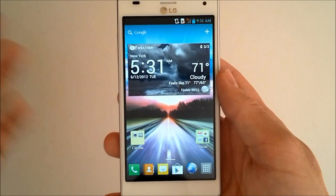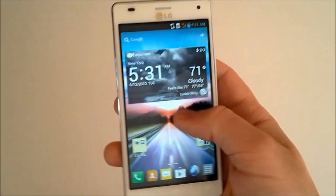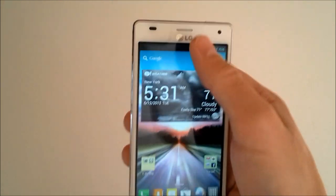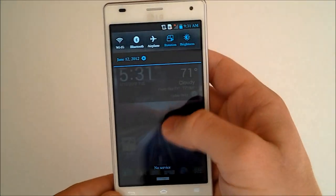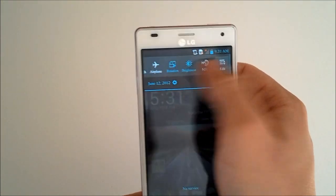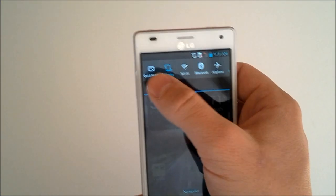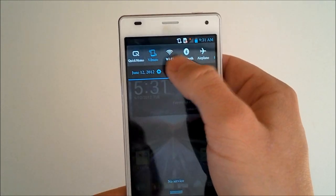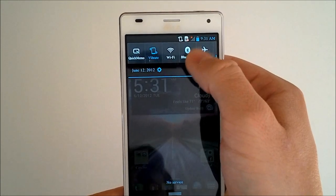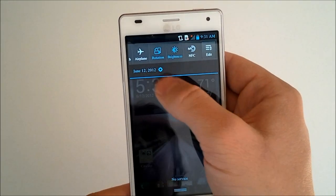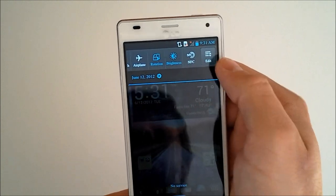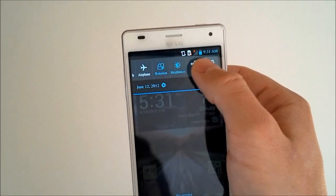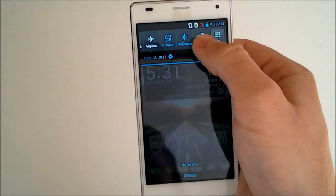This does have great battery life. Anyways, we'll pull down the status bar, get to some of the quick actions we can do here. We've got our quick memo, vibrate, Wi-Fi, we've got Bluetooth, airplane mode, rotation, brightness, and NFC. Now NFC is a really cool feature I'll get into that in a minute.